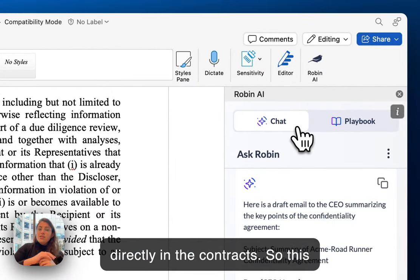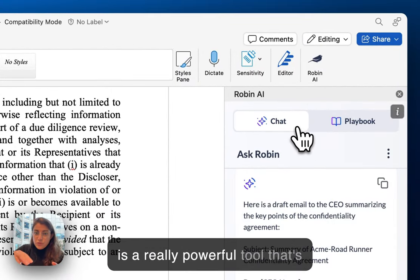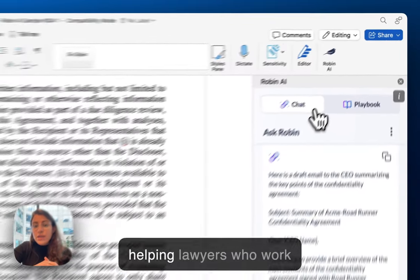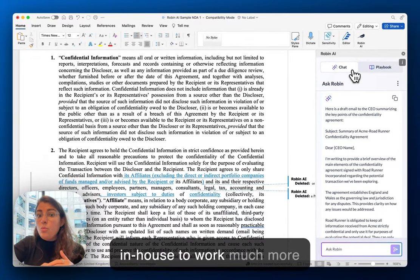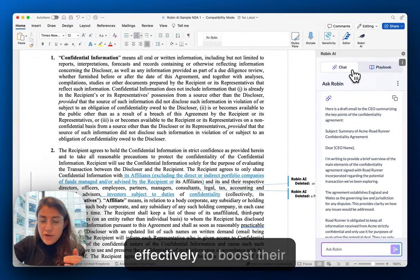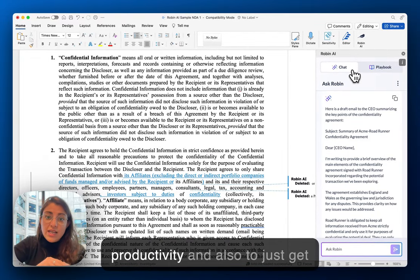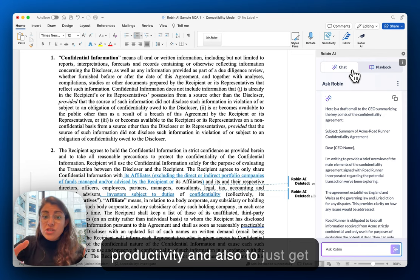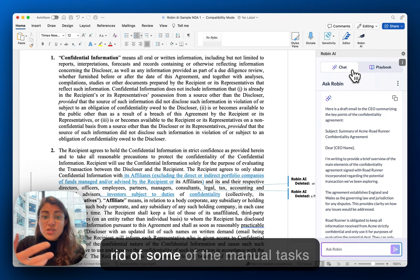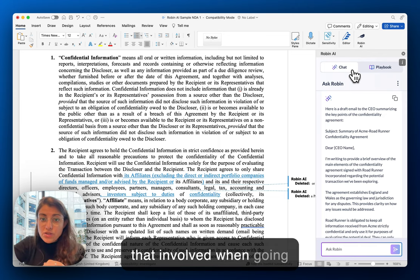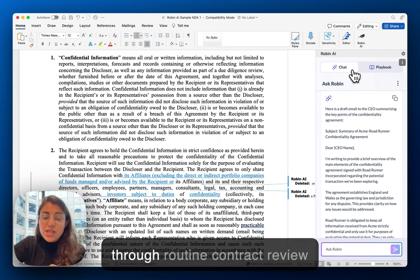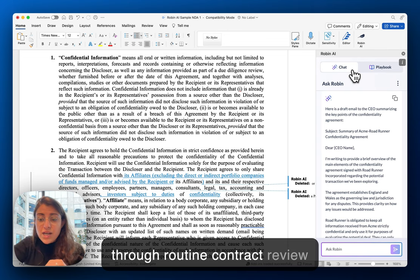This is a really powerful tool that's helping lawyers who work in-house to work much more effectively, to boost their productivity, and also to get rid of some of the manual tasks involved when going through routine contract review tasks.